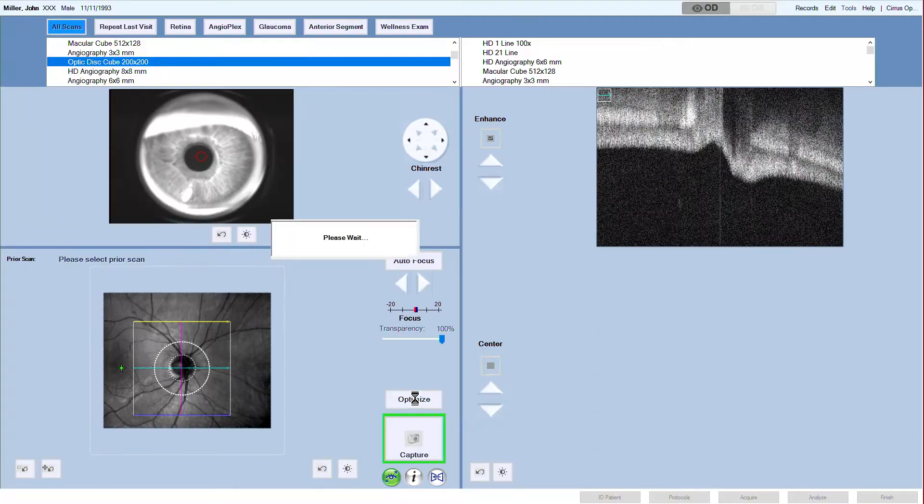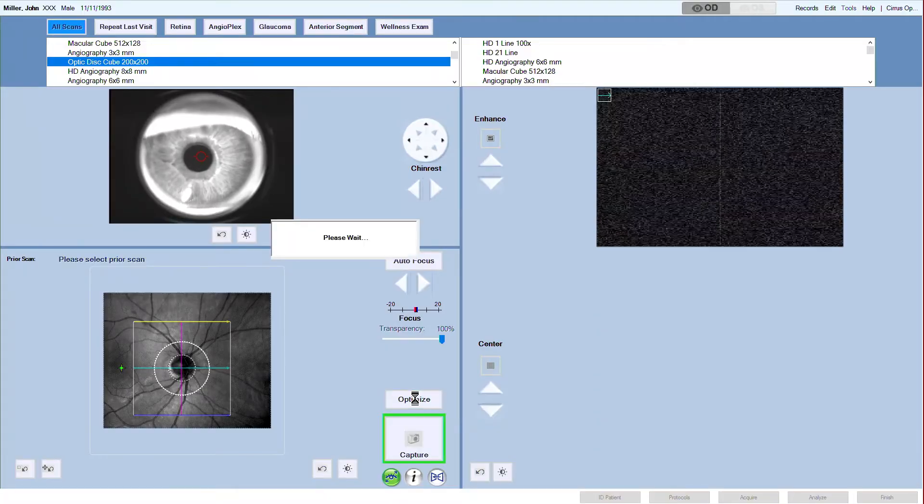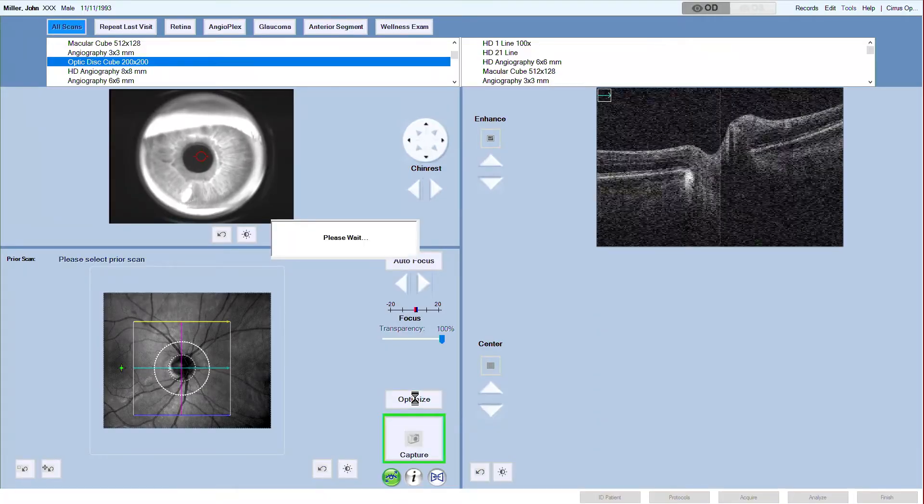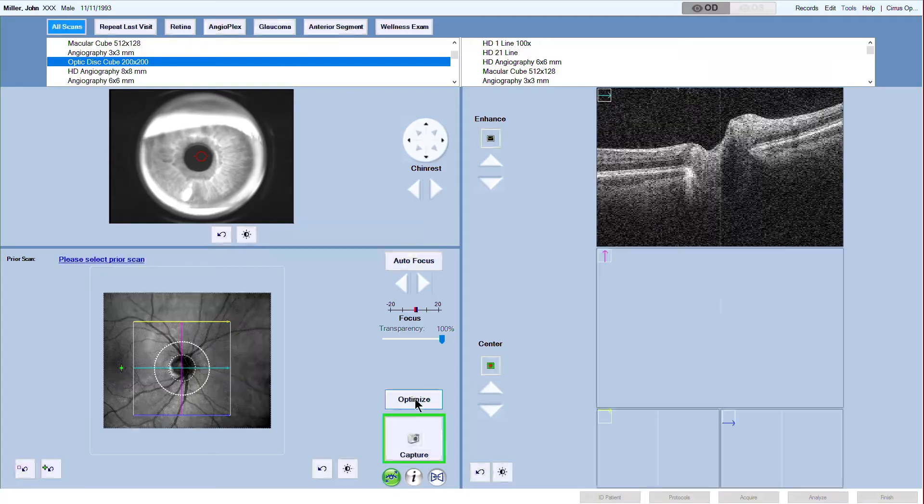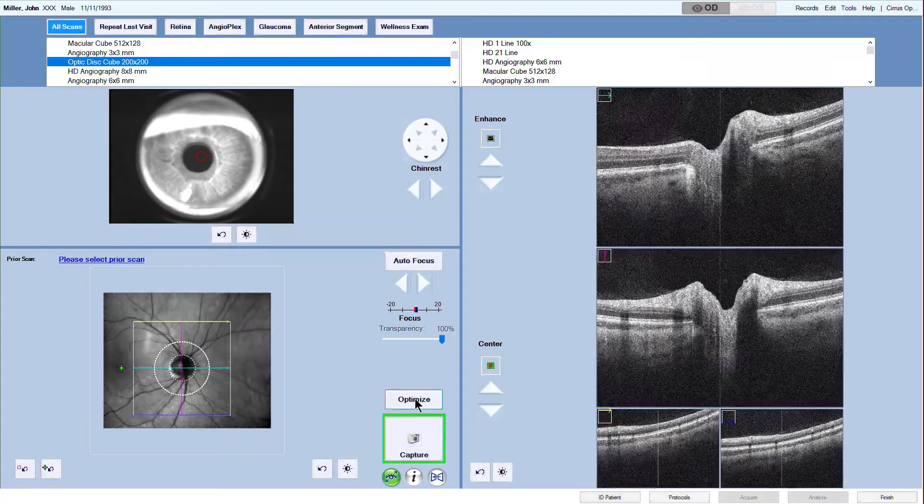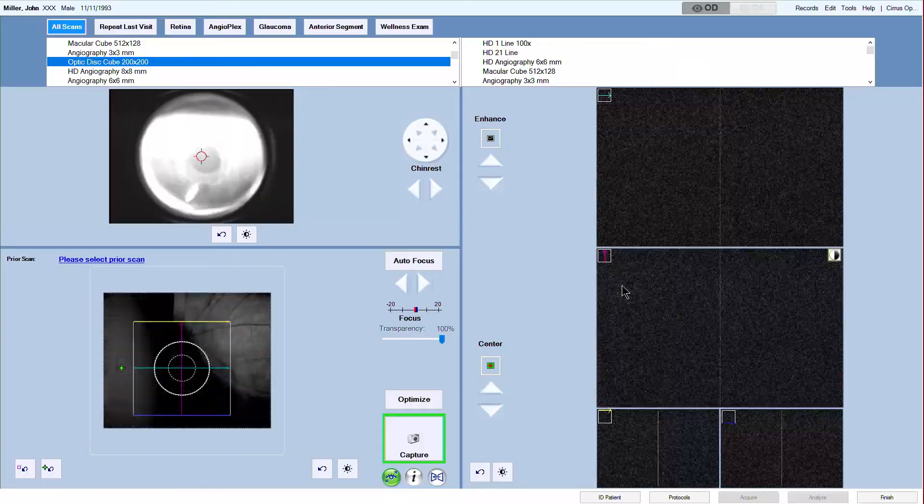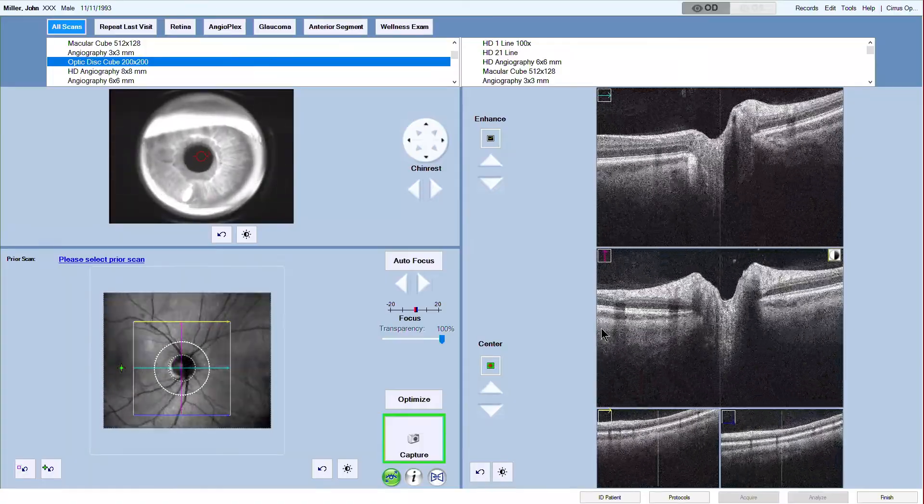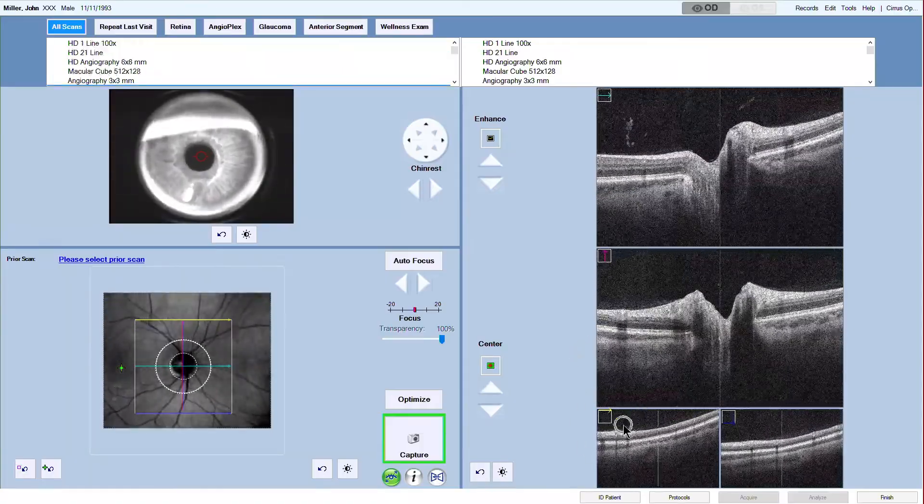For optimal signal strength, now click the optimize button. This will automatically enhance and center the OCT scan patterns. A properly aligned scan is slightly above the center in each scan window.